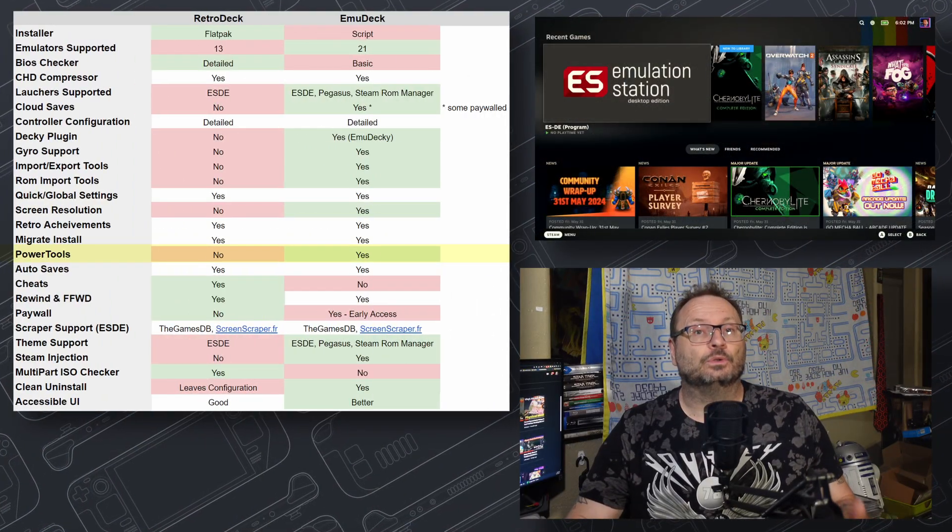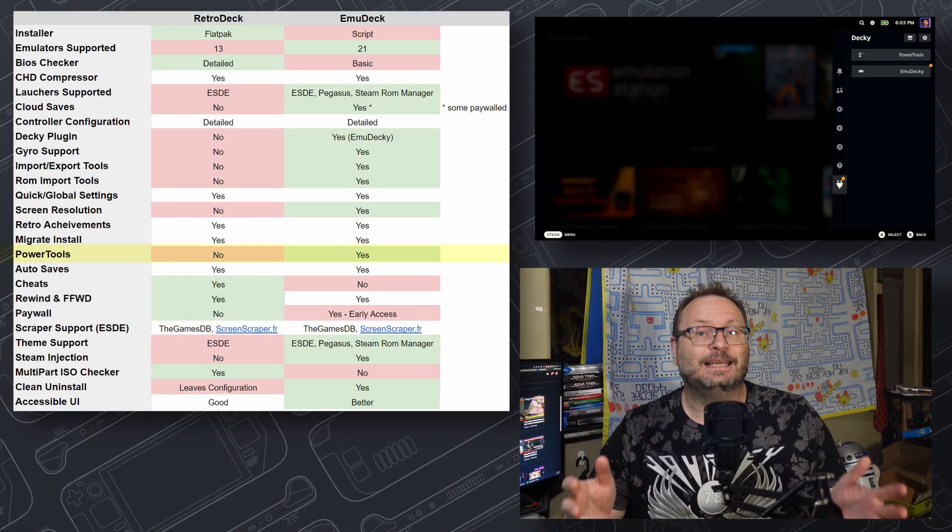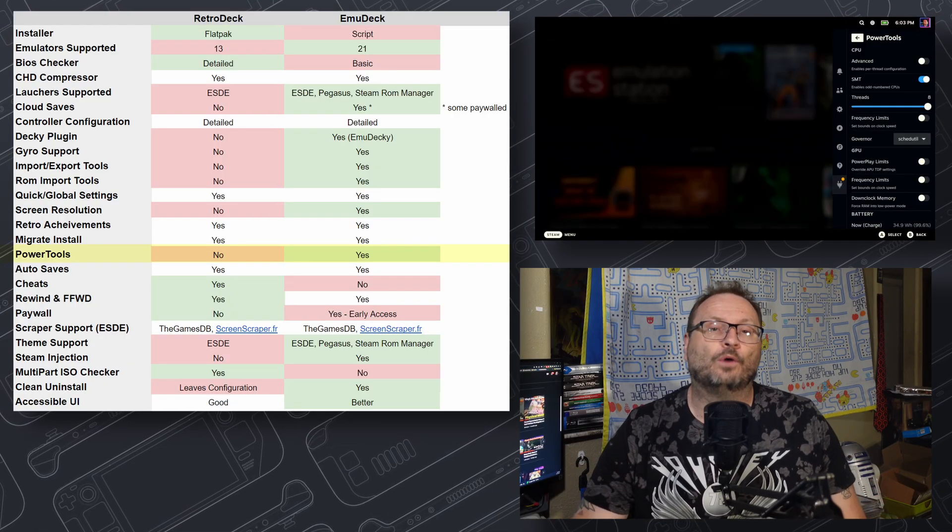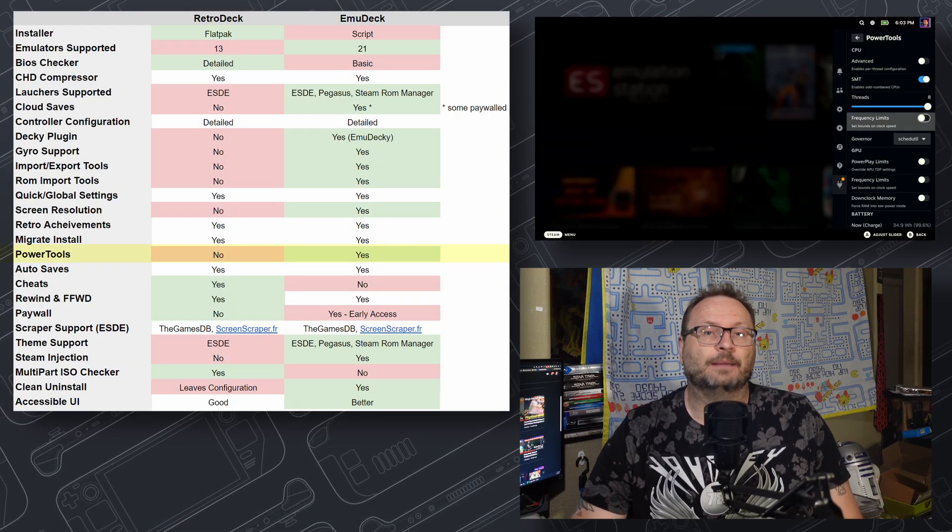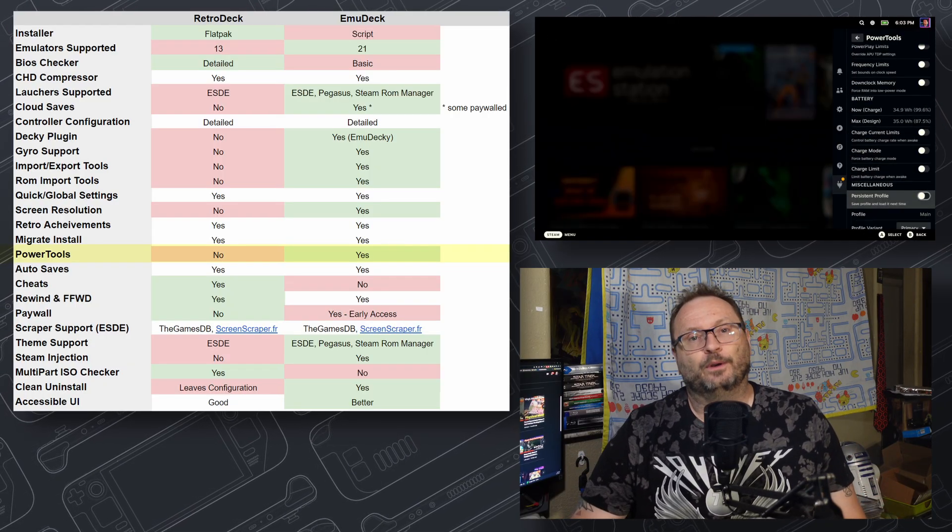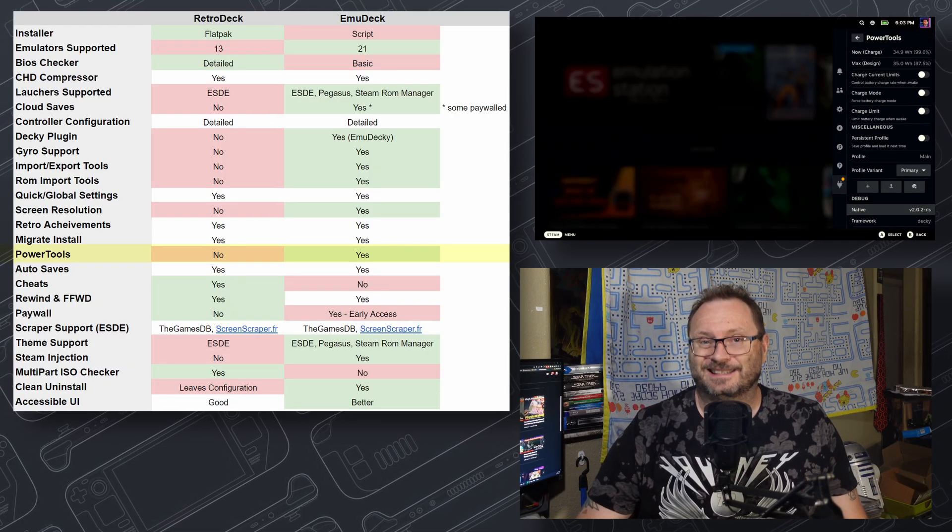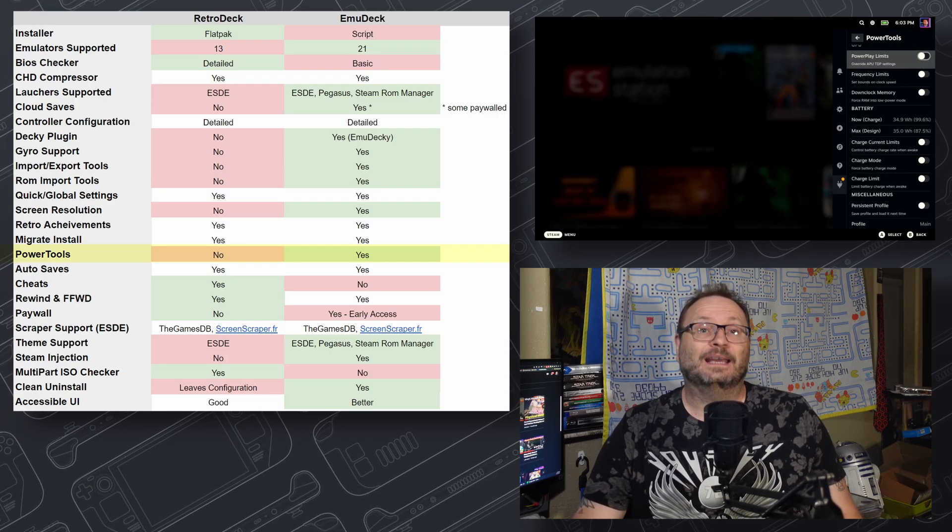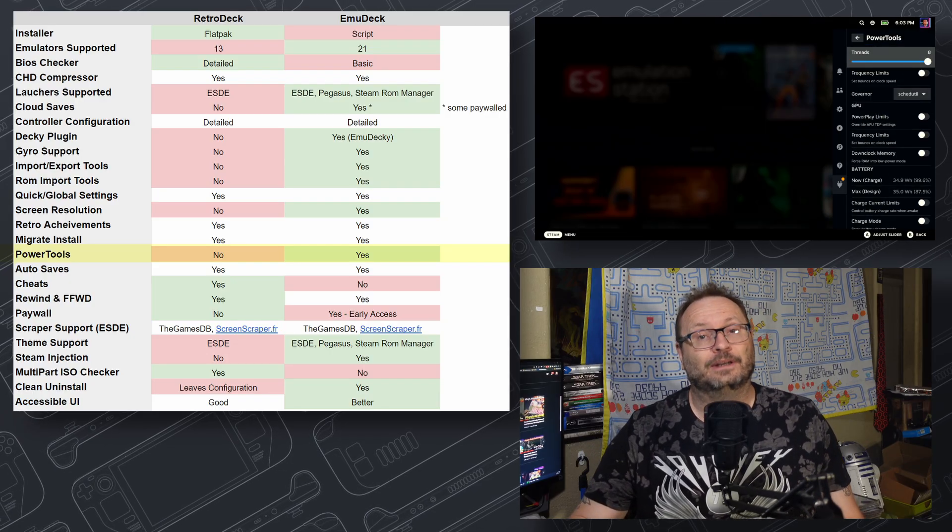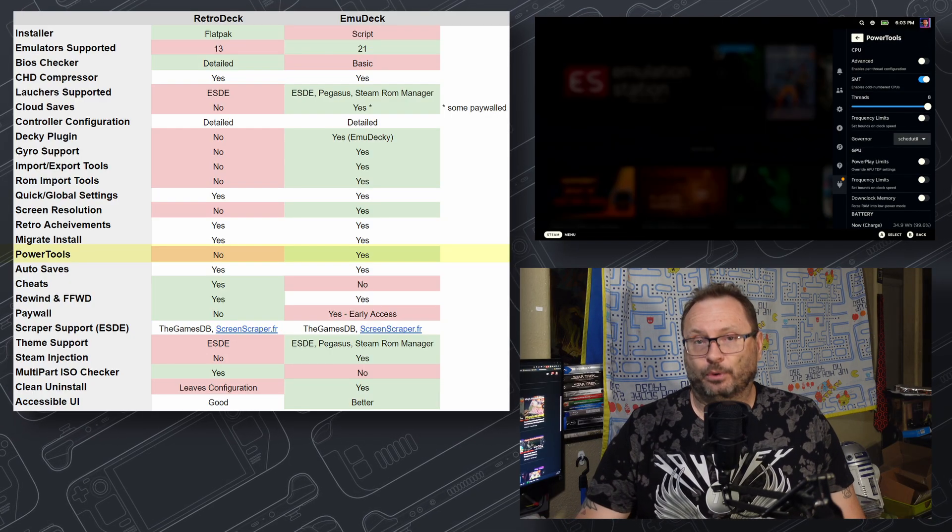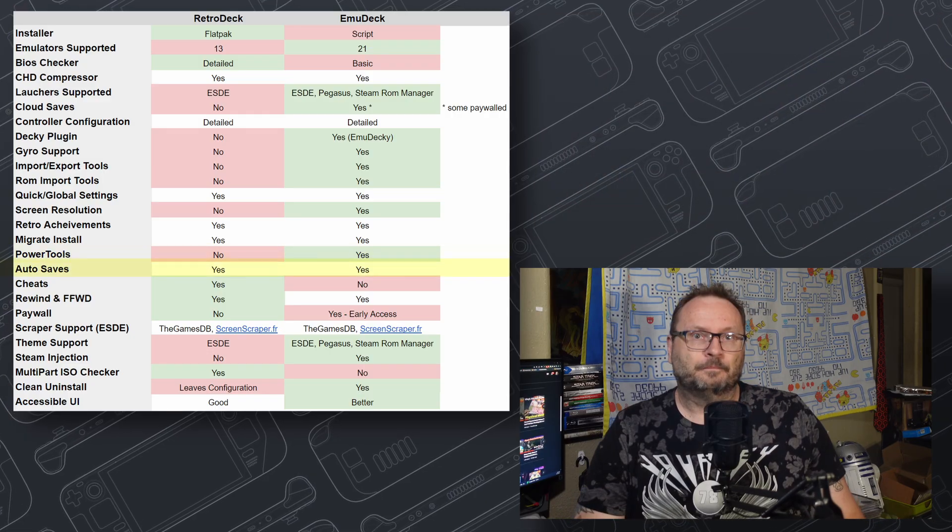Power Tools: another decky plug-in that gives you more control over the hardware during emulation. With SteamOS 3.5, we need this a little bit less. So while EmuDeck has it and RetroDeck doesn't, a win doesn't necessarily get a point here.